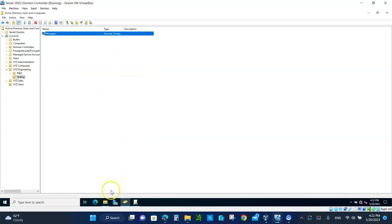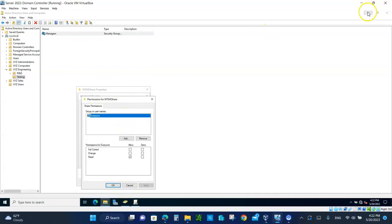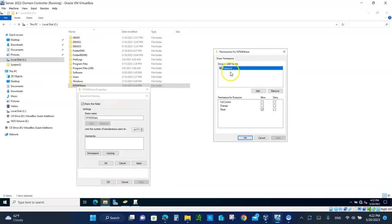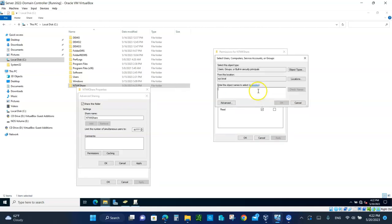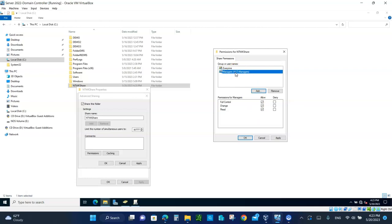Go back to the File Explorer properties. Click Add and type 'MAN' to search for Managers — select the Managers group and click OK. Since it's highlighted, give them Full Control to this folder. So Managers have full control and Everyone has read-only. Take a picture of that and put it at the bottom of the lab. Click Apply.